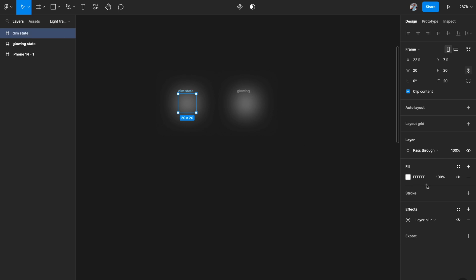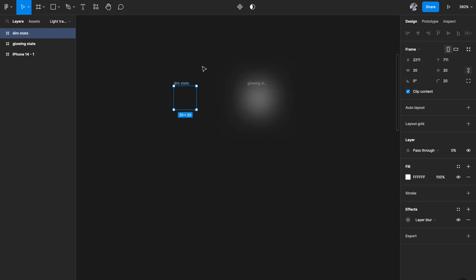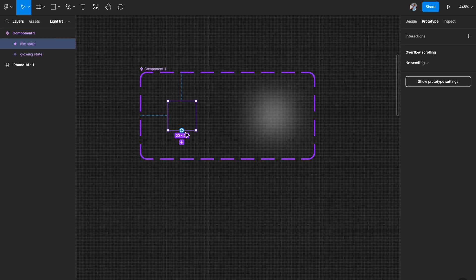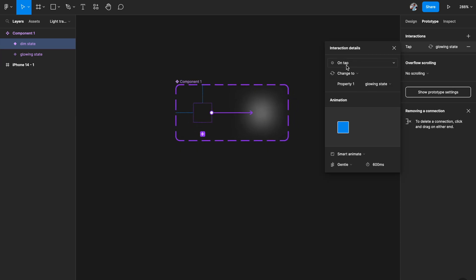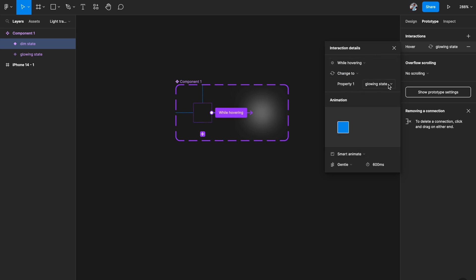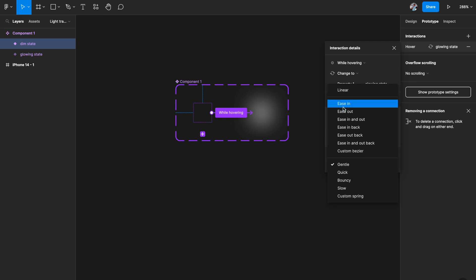For the dim state, just come here and set its opacity to zero pass-through. So you've taken two frames: one with a white color and some blur, and the other with the same properties but zero opacity. Select both, go to the top, and hit 'Create Component Set'. Then drag the arrow from one variant to the other — set the trigger to 'While Hovering', property one to two, glowing state.